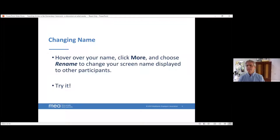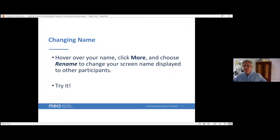Changing your name. This is where the participant box comes into play. So hover over your name, click more, and you can rename yourself very easily if you need to. You can add pronouns too, if you'd like. So if everyone can see the participant box, go to your name, hit more, and then you can rename yourself if you so choose to.